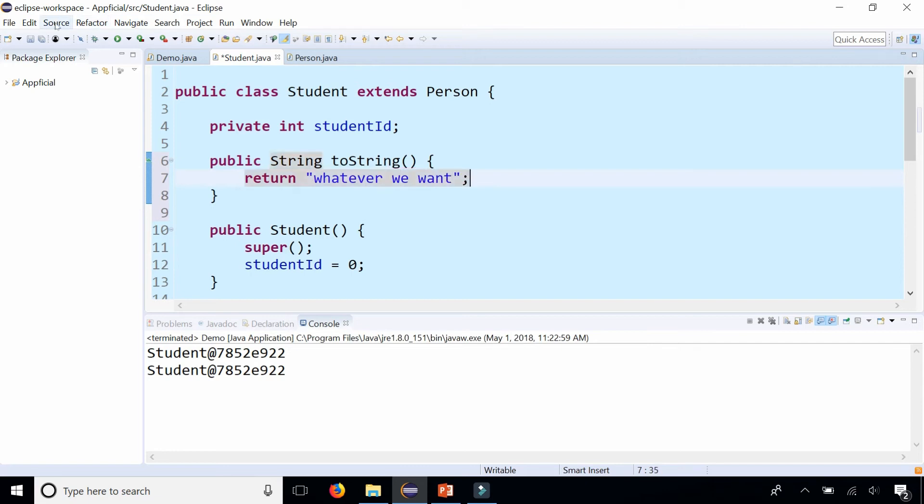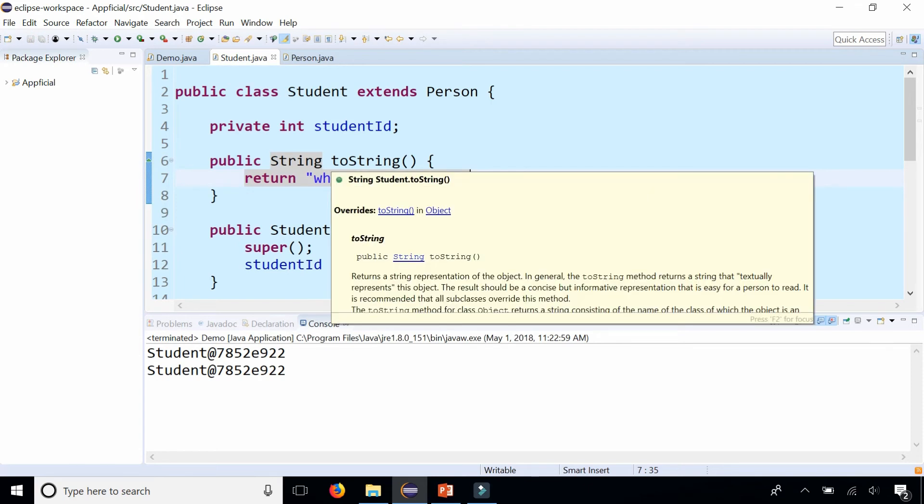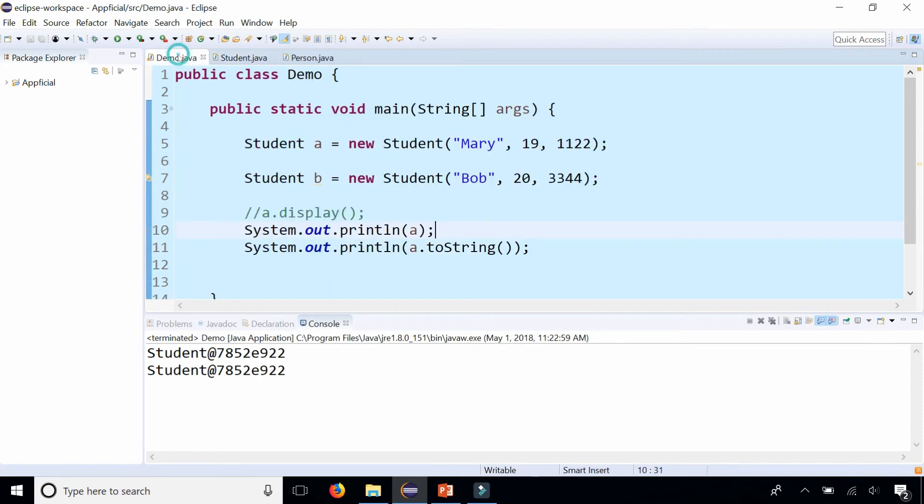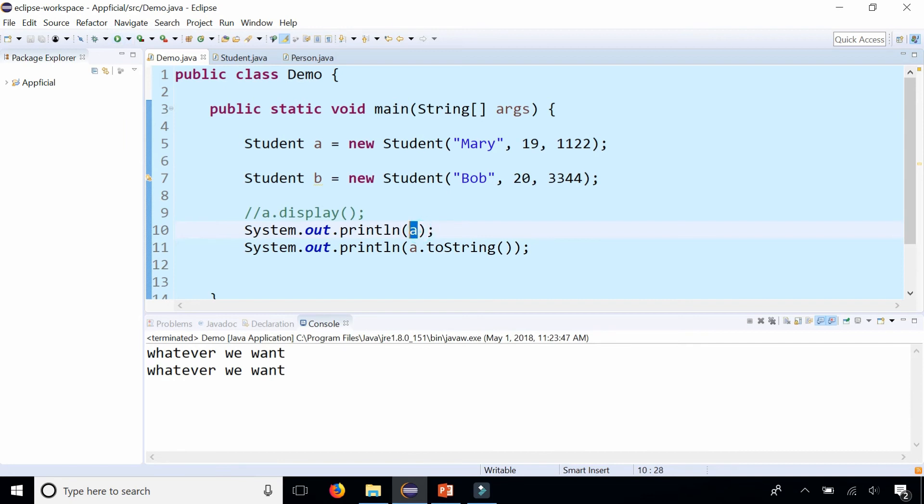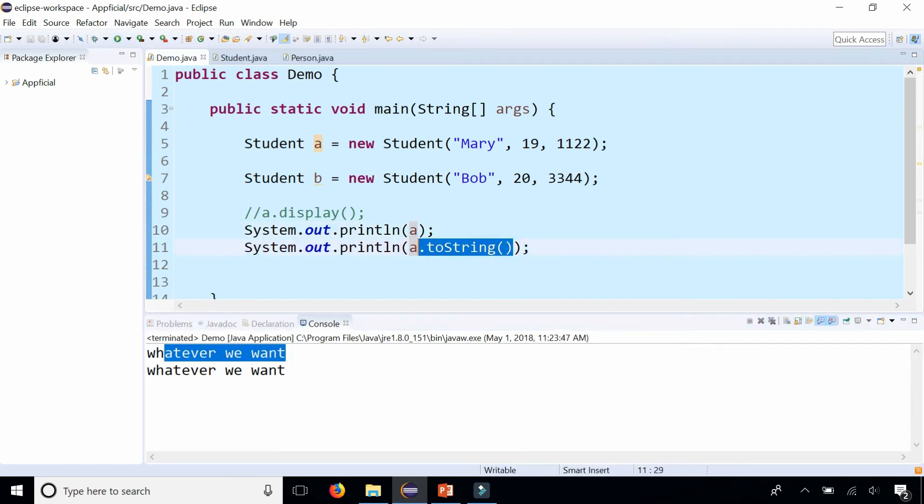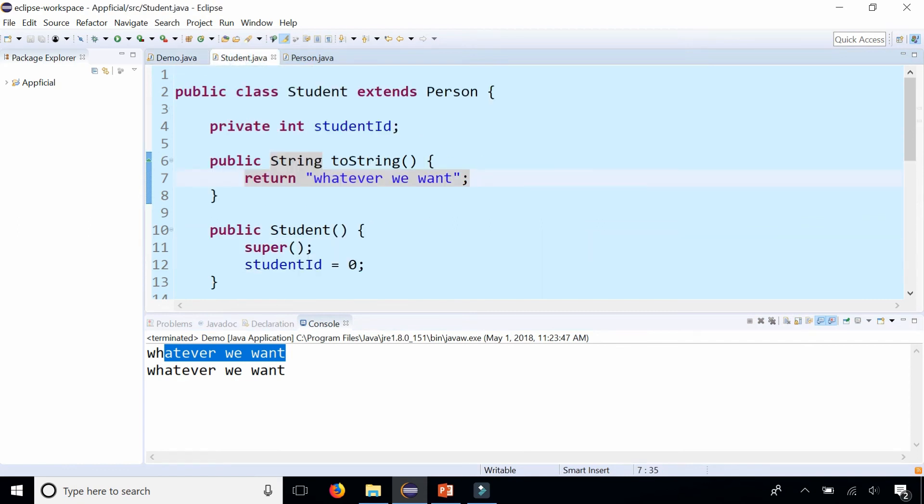To prove that, let's go back to Demo. I'm not going to make any changes here. Watch what happens when I rerun the program. Now when I print out object A, it just says "whatever we want," and object a.toString does the same thing—"whatever we want," which is not what we want. So let's go back to Student and make it actually return some useful information.